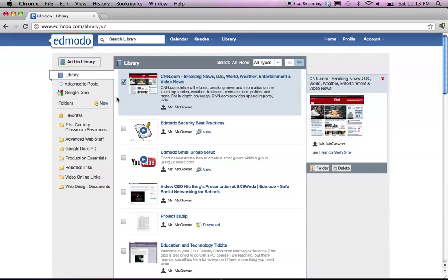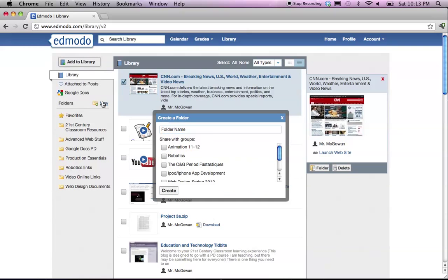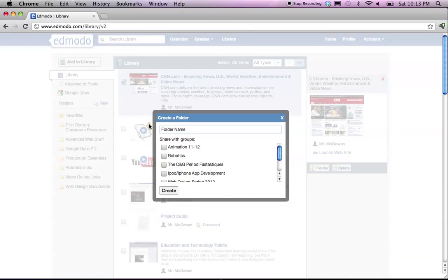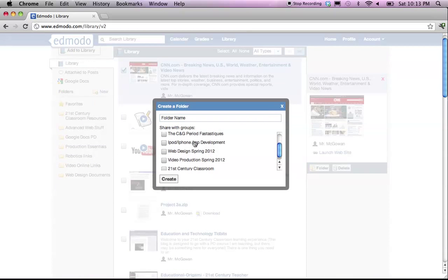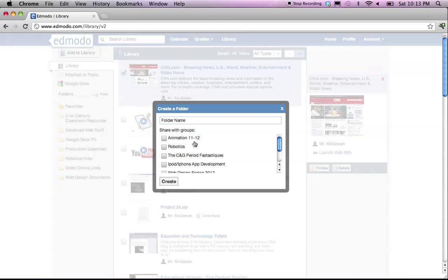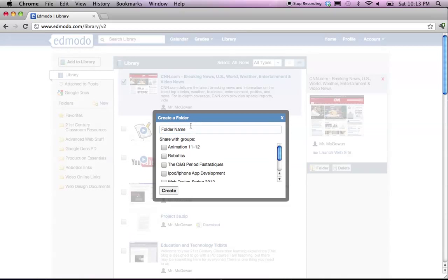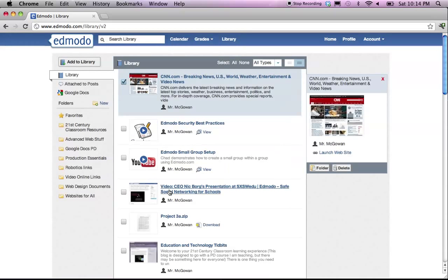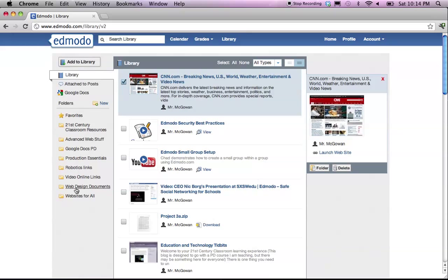To create folders, you come over here on the left-hand side, and you can click on New. And you'll see that you can immediately create a folder, give it a name, and voila! It goes right into your list, websites for all.